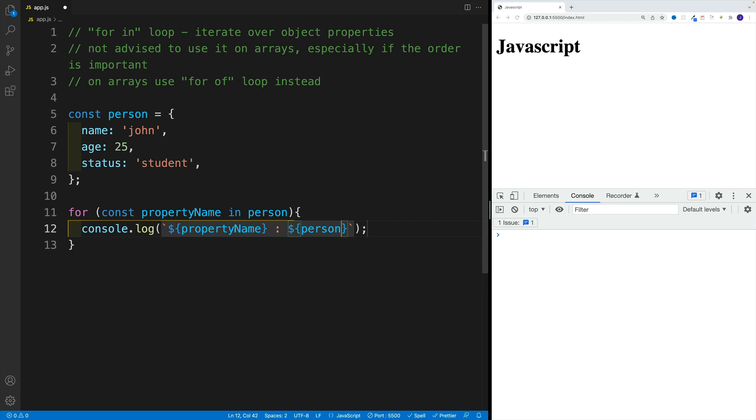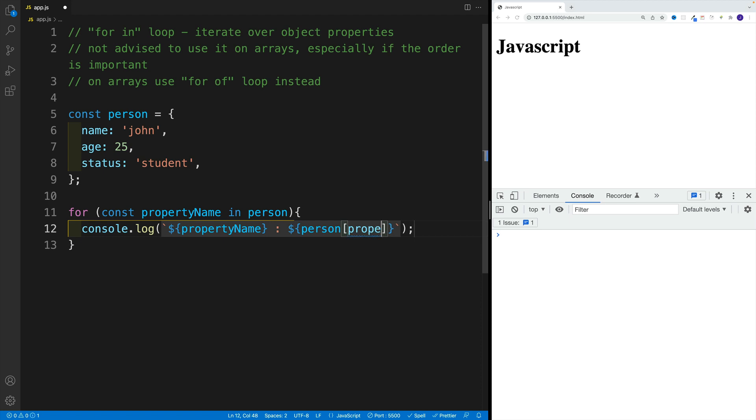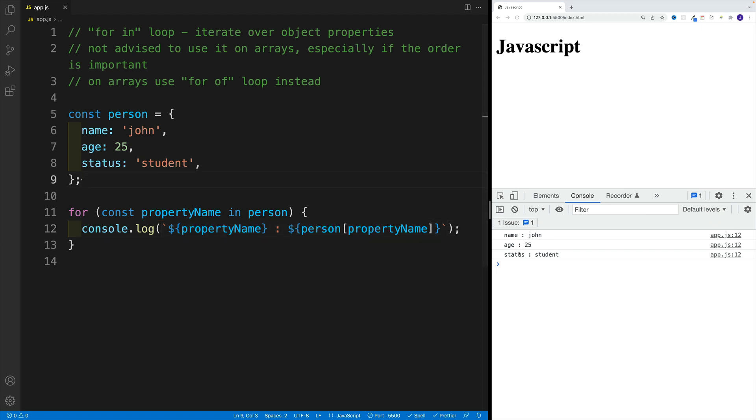And like I said, person, square brackets, and then the same deal. So in my case, since the variable name is property name, I'll have to use that one as well. And then once we save, check it out. Here I have name John, age equals 25, and all of that cool stuff.